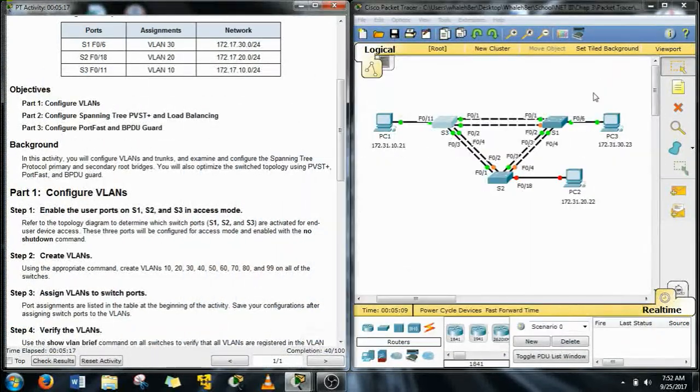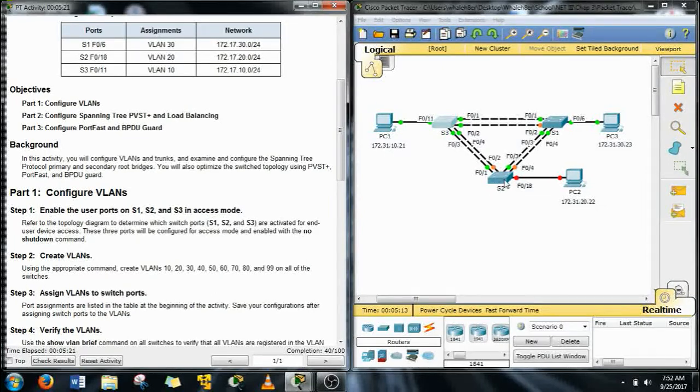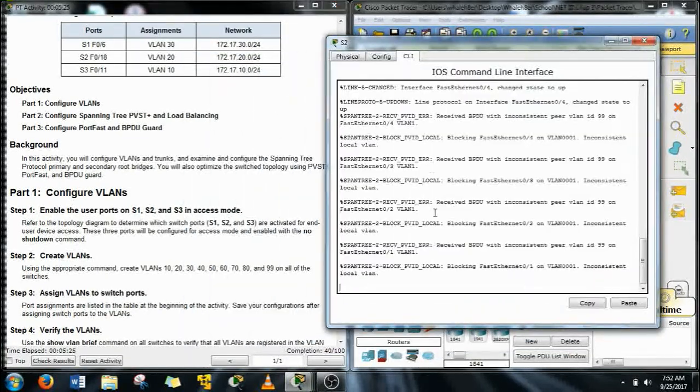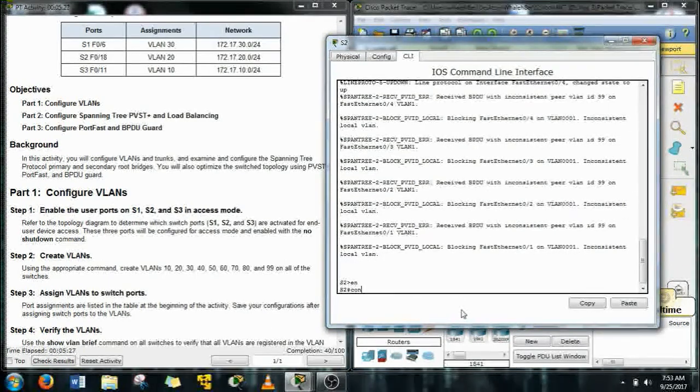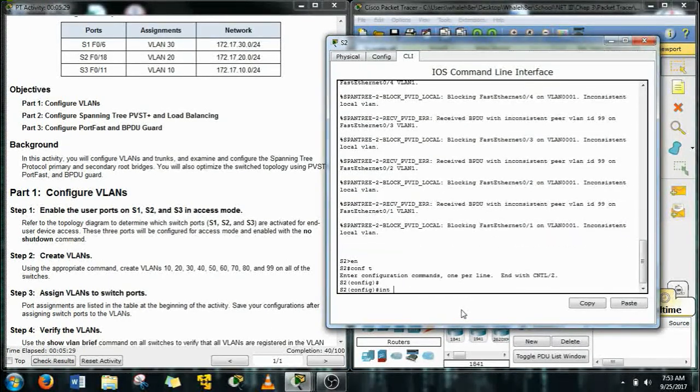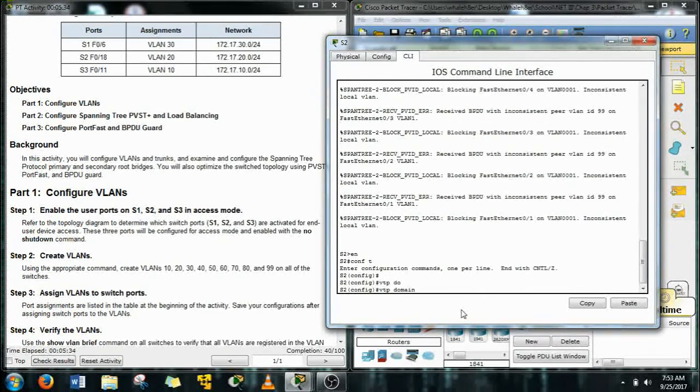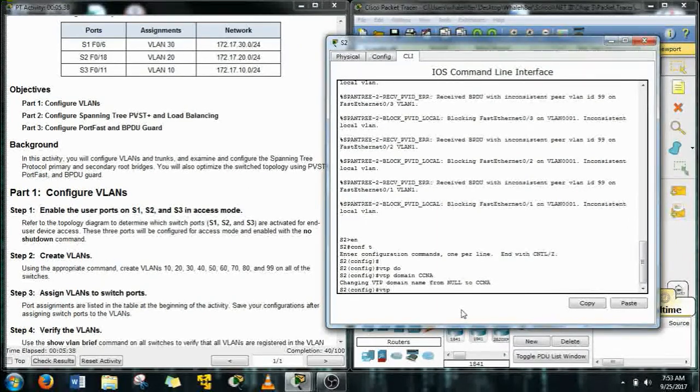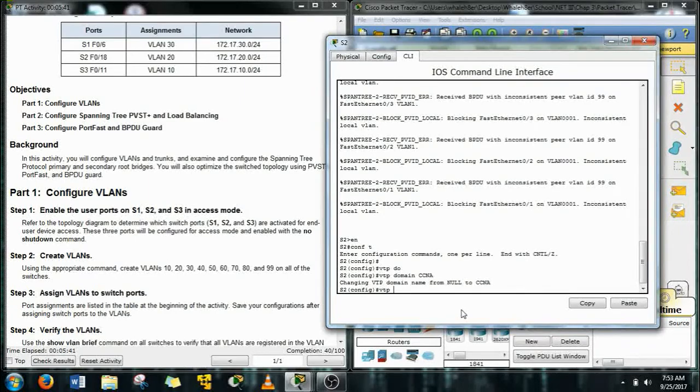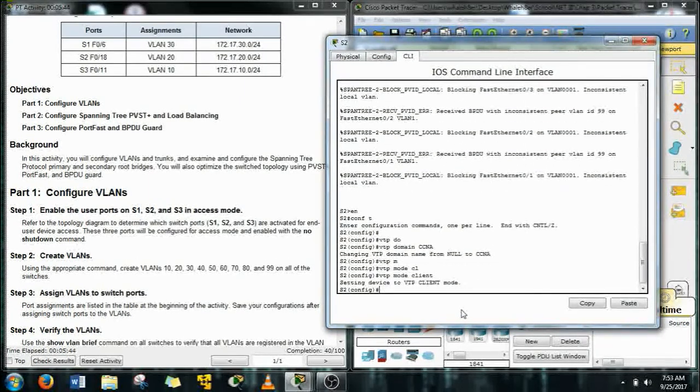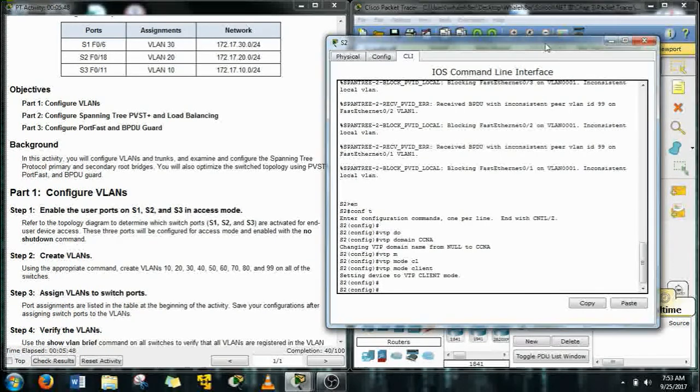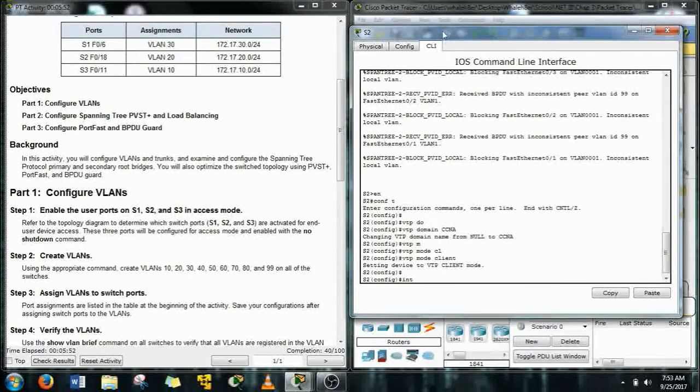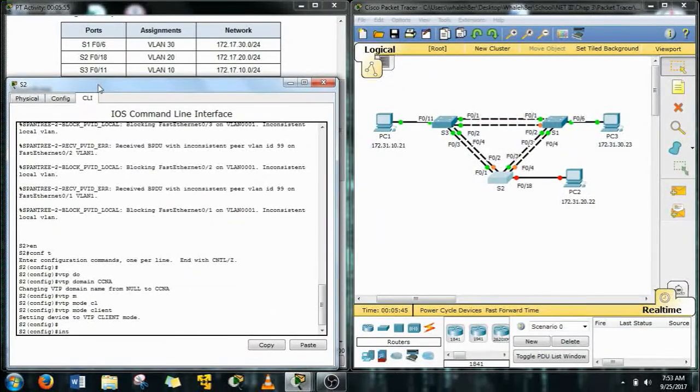Alright now let's do S2. Buzzing right through these things, no problem for guys as smart as us, right? Or girls, whoever might be watching. We're going to do the VTP. VTP domain CCNA, also turn this one into a client. We'll watch our completion points climb as soon as we get that configured because it's going to start pulling in that VTP information, those VLANs, as soon as we create these as a trunk.